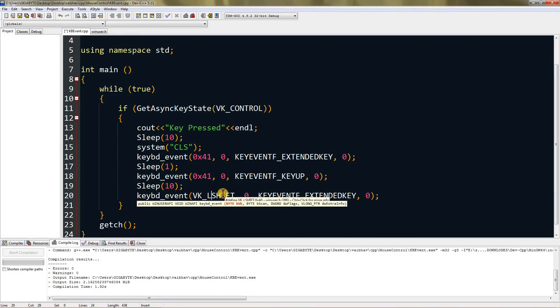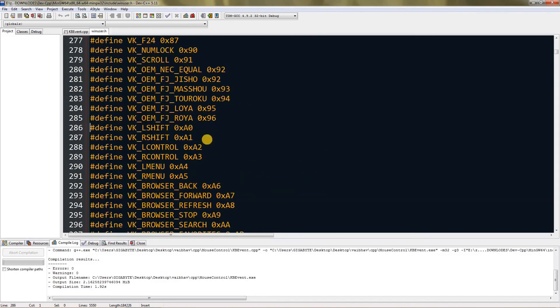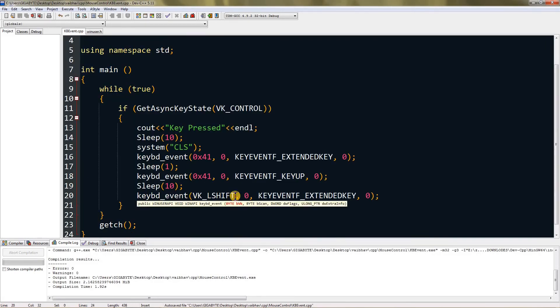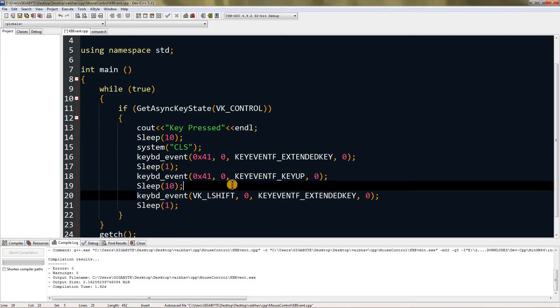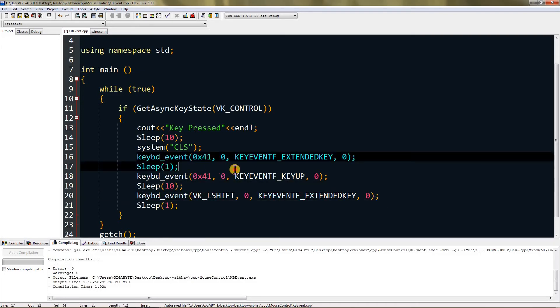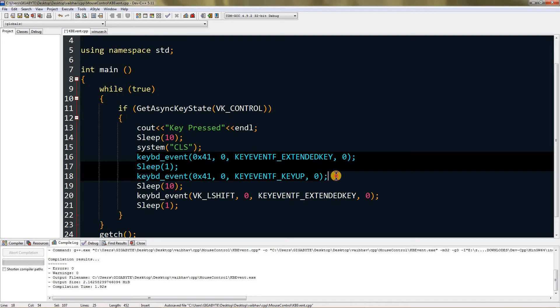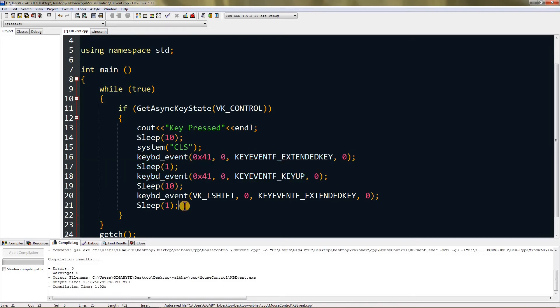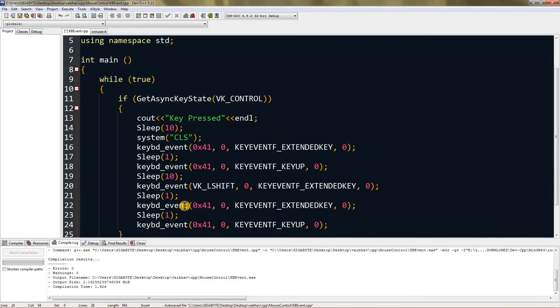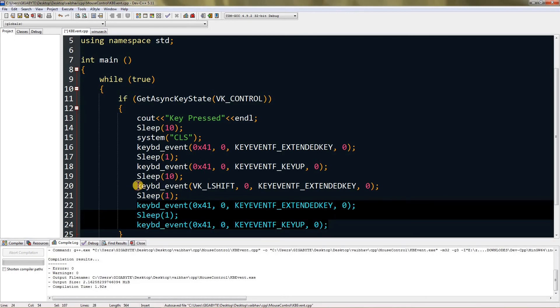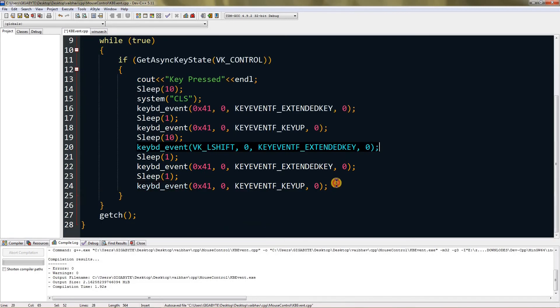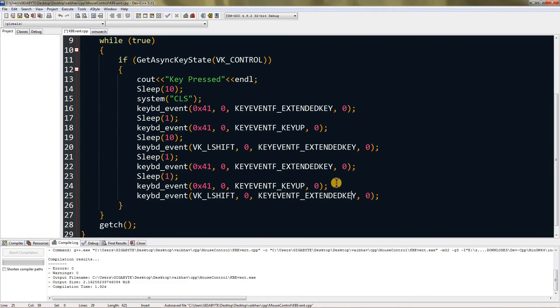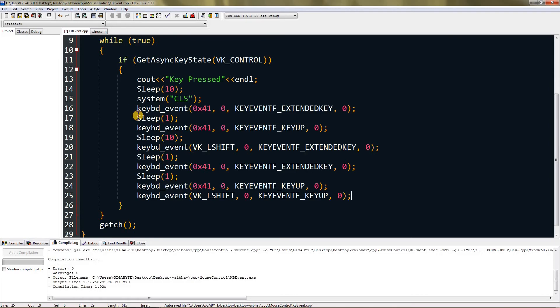Paste it again and type VK_LSHIFT for left shift. You want to extend it and then the program needs to sleep. Copy and paste that, then copy the key press of A and paste it again. This is for A and this is for holding shift. Now we need to lift the shift. Copy and paste, remove extended and type up.